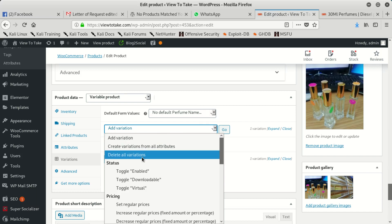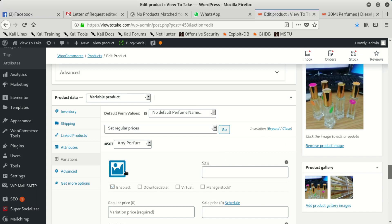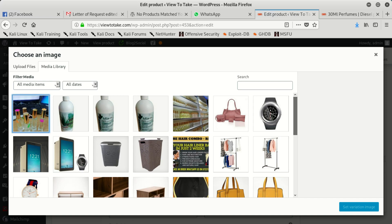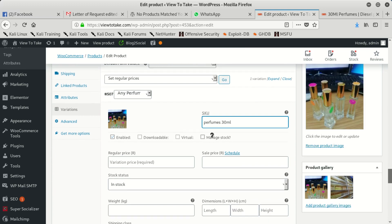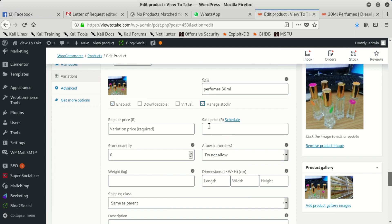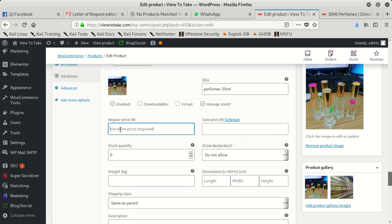You can come and set the pricing — we want to put pricing under regular price. You can scroll down here. We can also add a name, like perfumes 30 mil. Then we can also manage stock if you want. After managing stock, we can set the price — for example 100 grams — because the selling price should be a regular price.